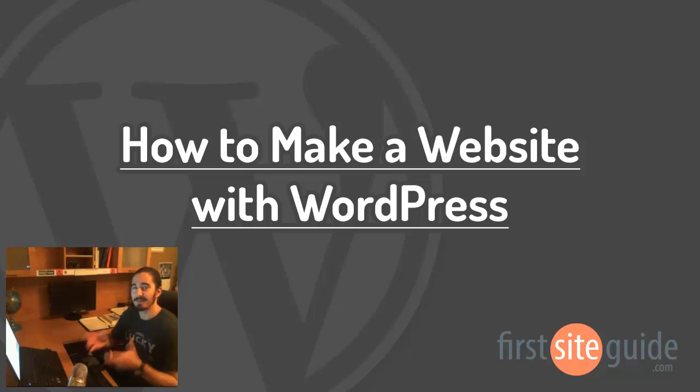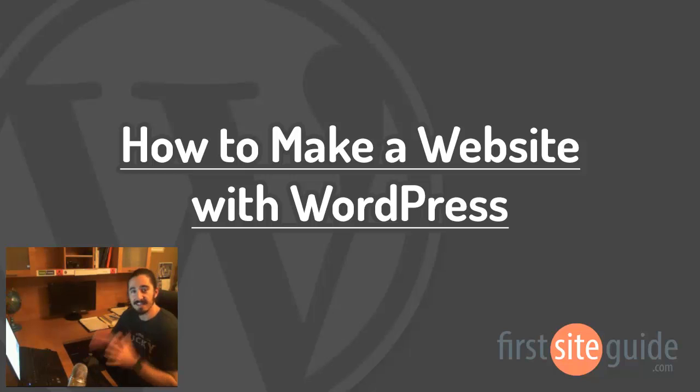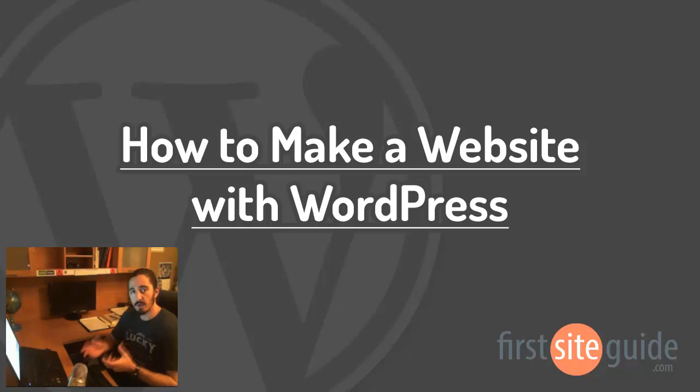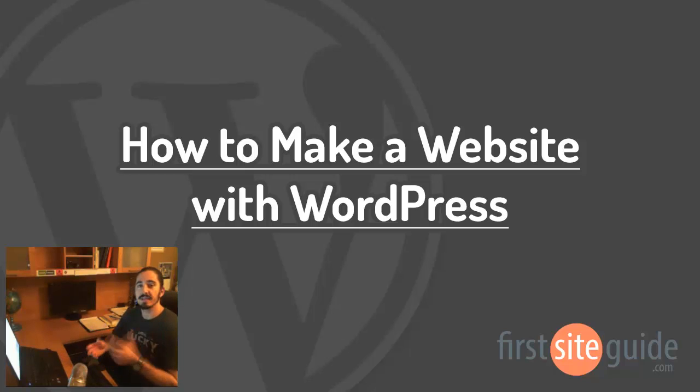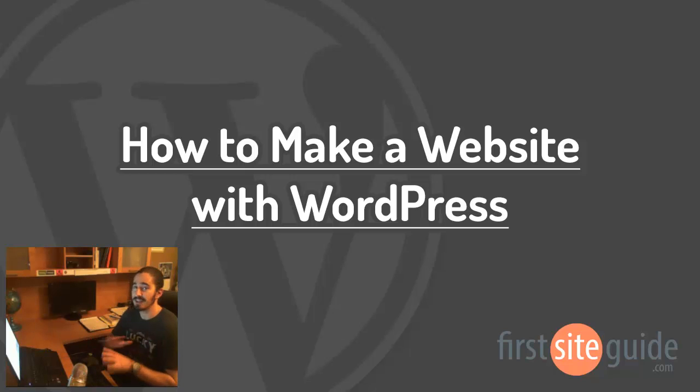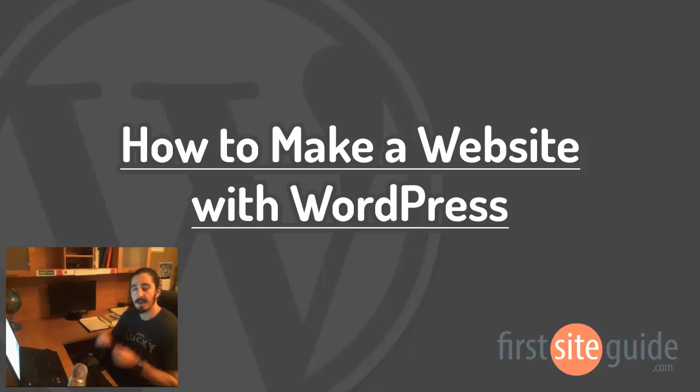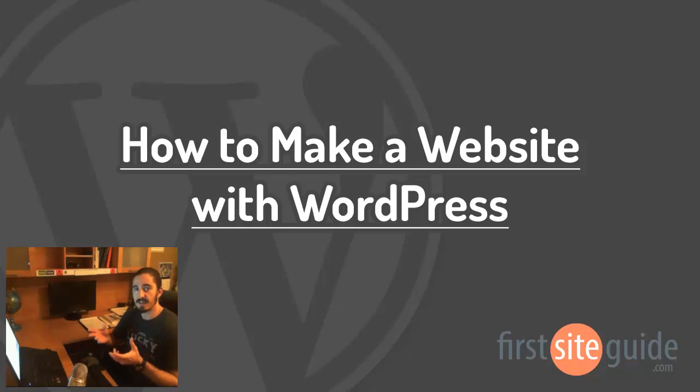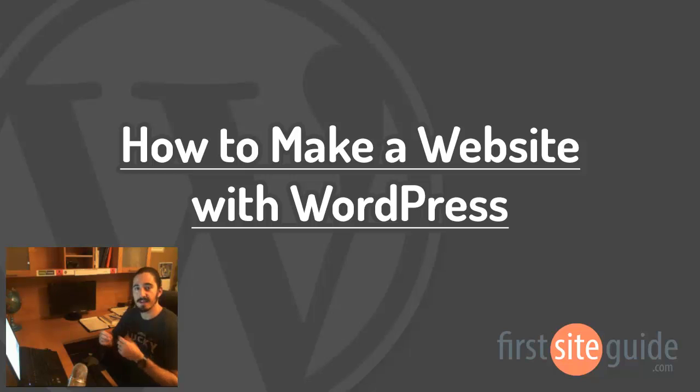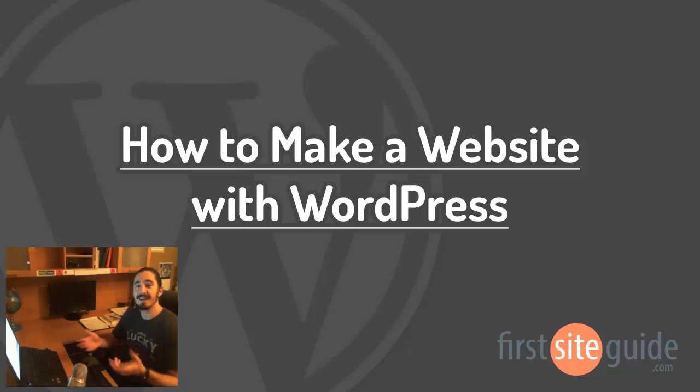Hey there, this is Brad from FirstSiteGuide.com and in this video I'll be walking you through how to set up your website with WordPress, a reliable, easy to use content management system that's great for managing everything behind the scenes. I'll go through the sign up and the setup here on my screen with you so you can get your new website online today. If you're ready, let's get started.